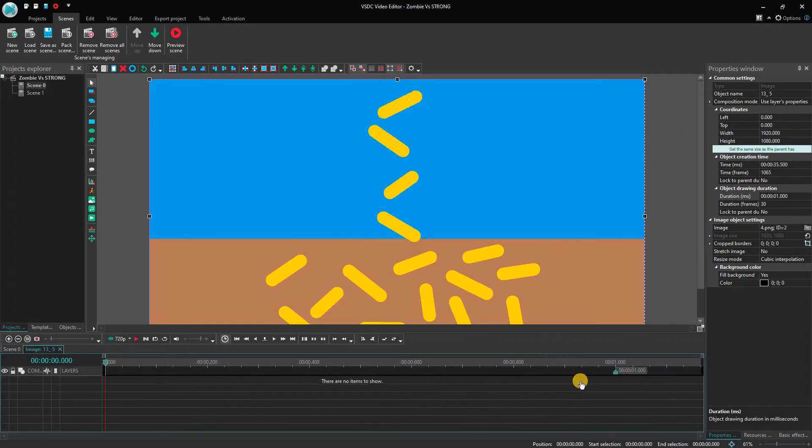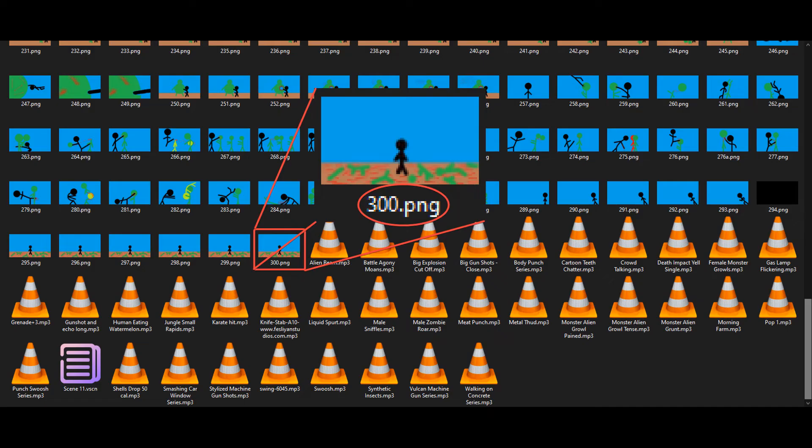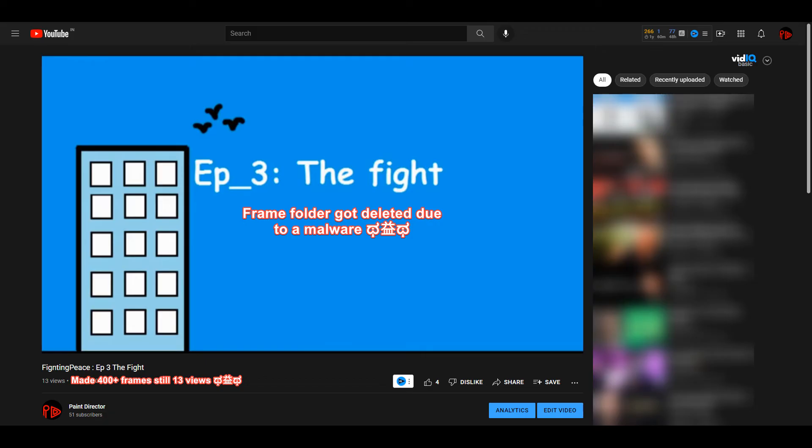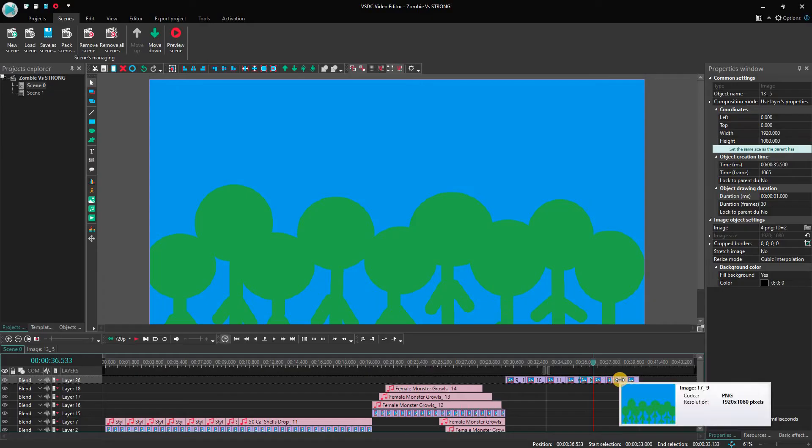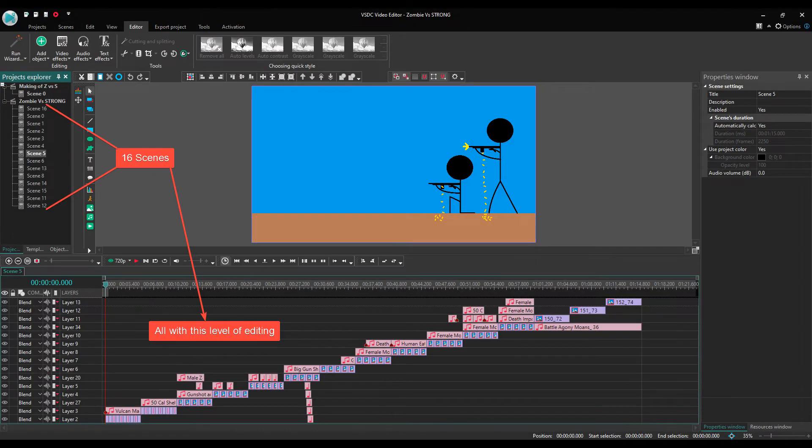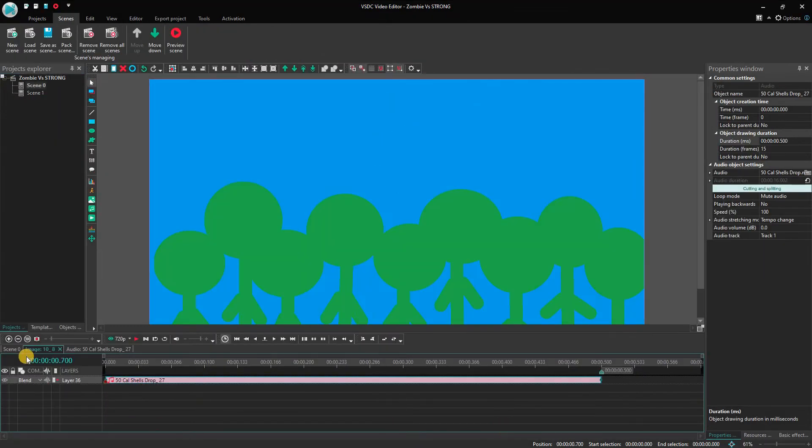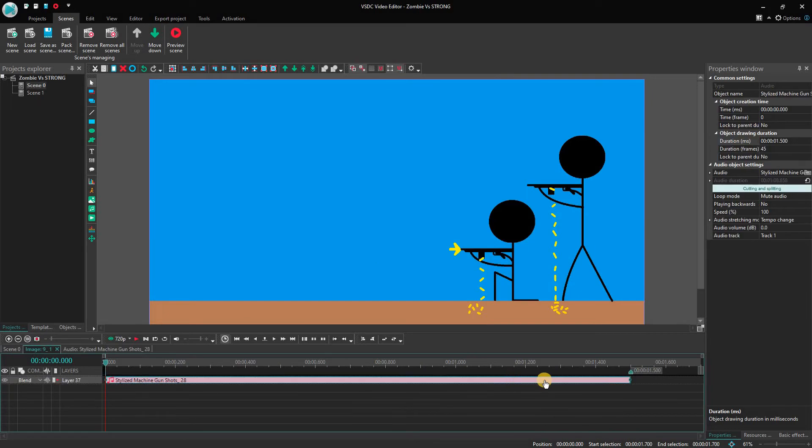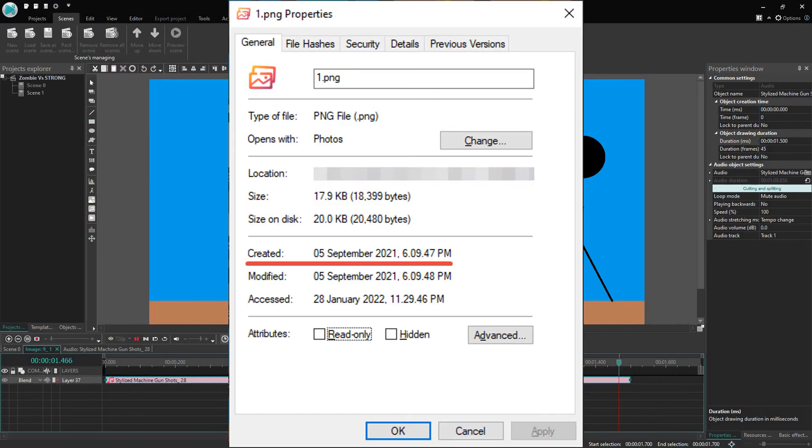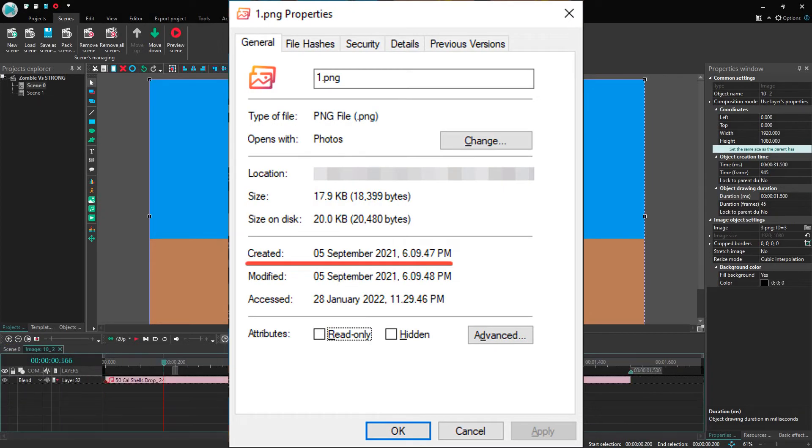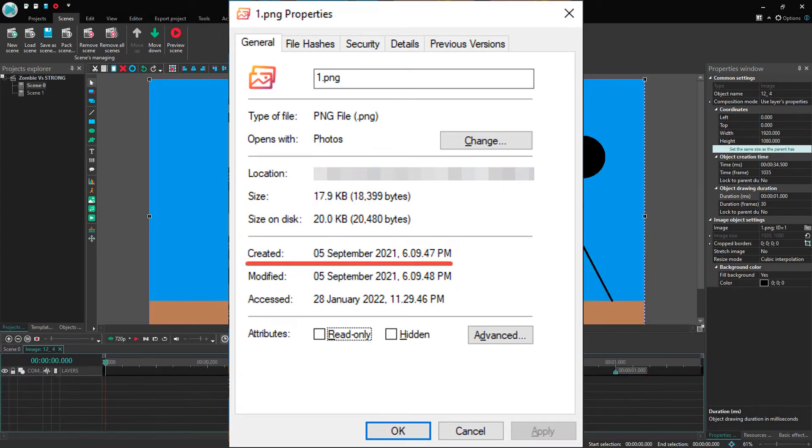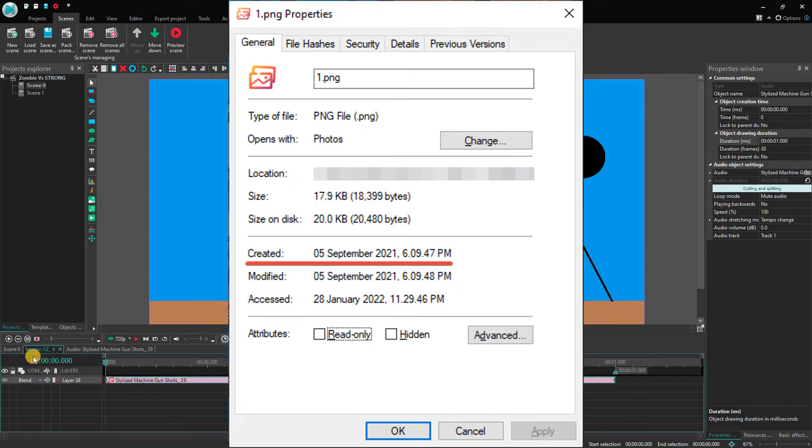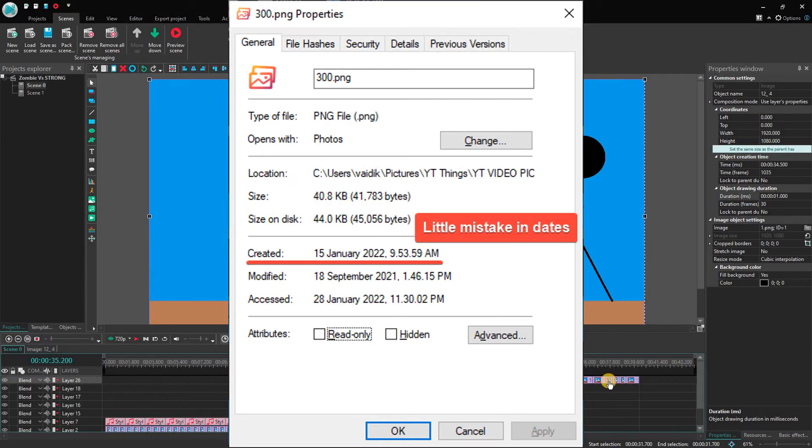It took 300 frames to make this video, my second highest, first being Fighting Peas with 400 plus frames. It is my highest edited video. I started making this video on 5th September 2021 and ended it on 6th January 2022.